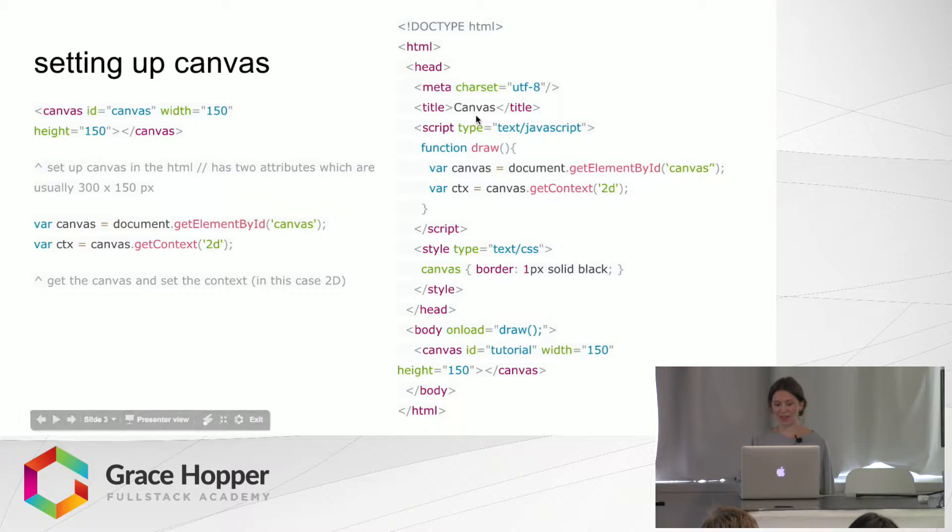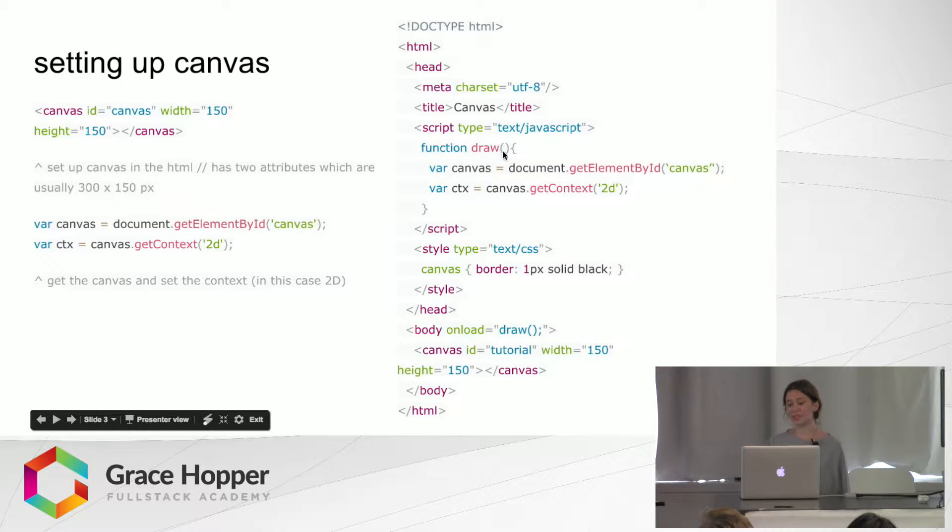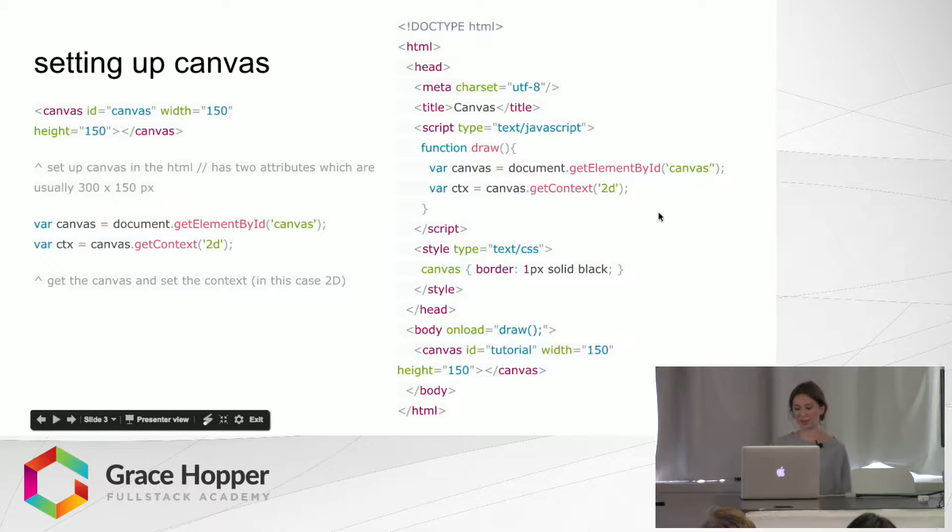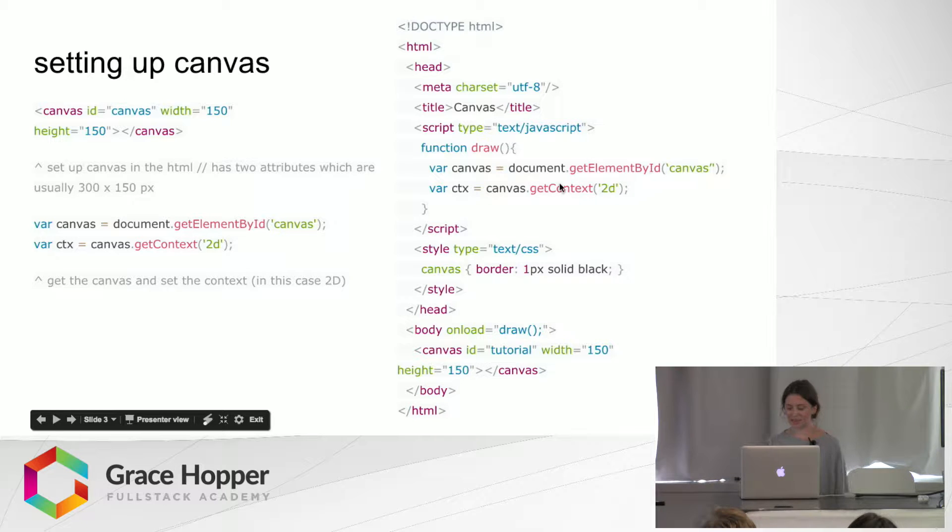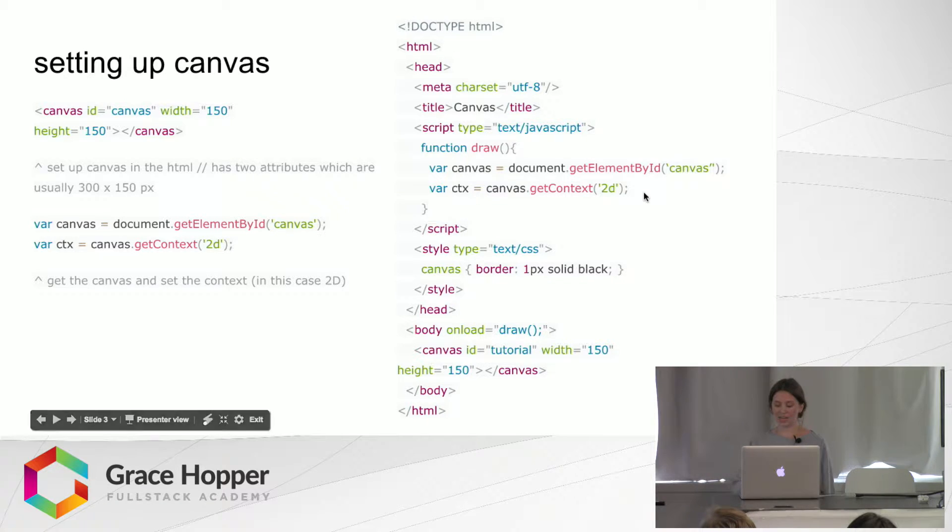And then inside this script we are creating the draw function and it will be called when the body loads or when the document loads. And yeah, right now we have a 2D context.